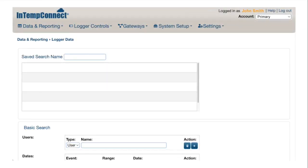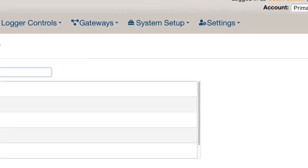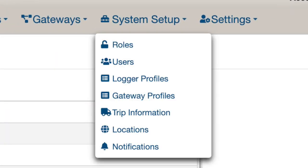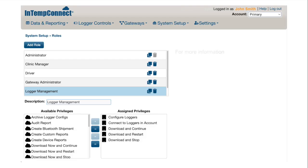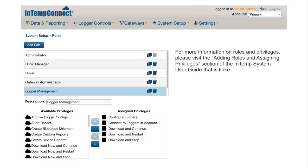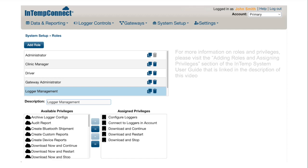After logging into Intemp Connect, go to the System Setup tab and check your privileges by clicking on the Roles page. Prior to configuring your logger, please be sure the correct privileges have been assigned to you to perform a logger configuration and a logger download. If you are unsure of your privileges, contact your organization's Intemp Connect system administrator. If you created the Intemp Connect account, you are the system administrator.